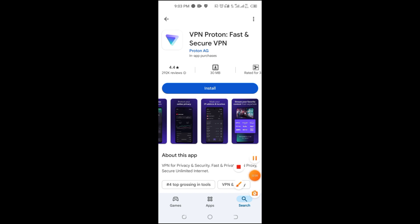To get started, visit the Google Play Store, search for your chosen VPN, install the app, and follow the setup instructions. Most VPNs require just a few taps to connect and protect your device.